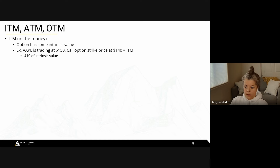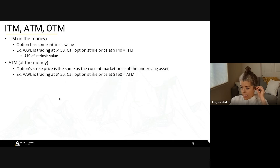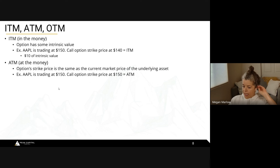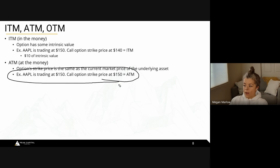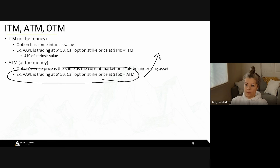At the money is when the option strike price equals the current market price of the underlying asset. If Apple is trading at $150 and the call option strike is also at $150, we're at the money. This is what I'm usually trading — at-the-money strikes can move quickly and are easier to make quick gains on.